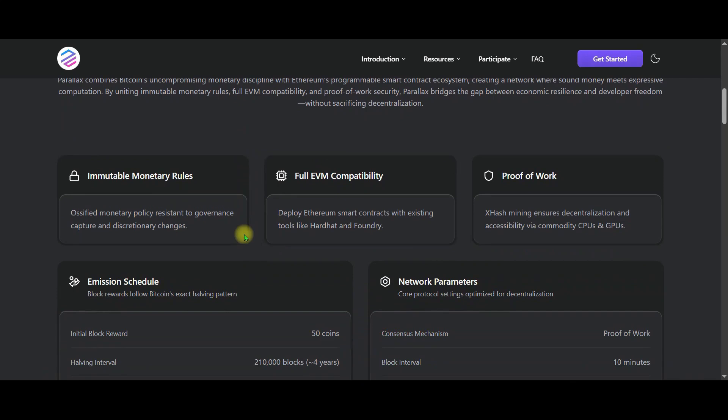The immutable monetary rules, Perilex's monetary policy is just as untouchable as it is in Bitcoin. Perilex also has full compatibility. So smart contracts running on Ethereum can be transferred to Perilex without changing any code. Proof of work. Perilex's security like Bitcoin is based on proof of work, that is mining.